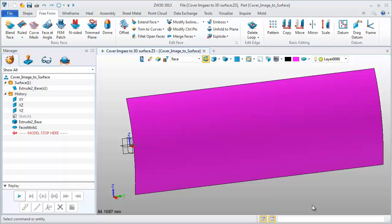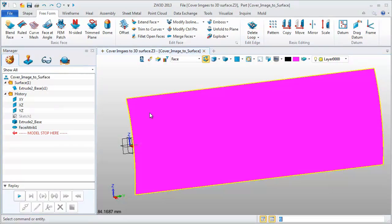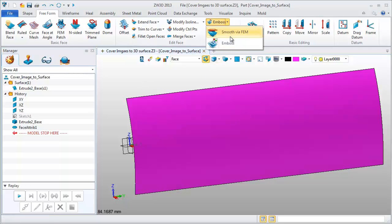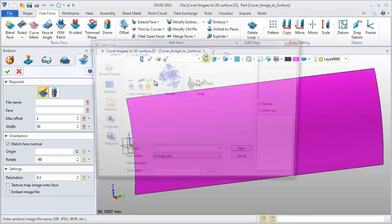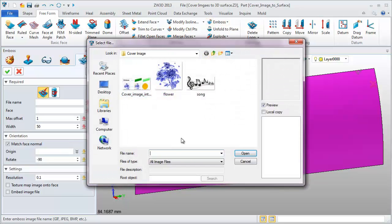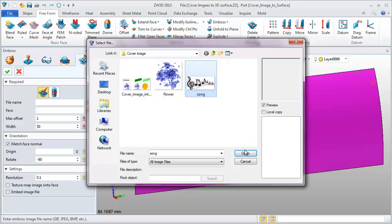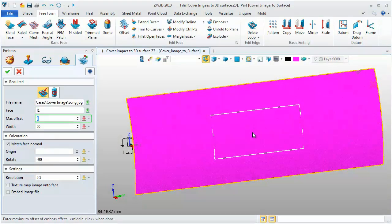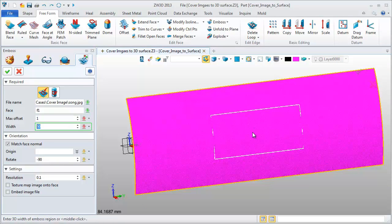This is a single surface model. Use the Emboss feature to quickly convert an image into a surface. Click Emboss, pick an image, then set Offset Value to 1mm and Width to 110mm.